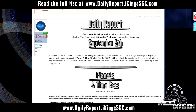If you want the full list, go to www.dailyreport.ikingssgc.com and look for the September 5th post, or click the link in the description box, or go to www.doctorwho.ikingssgc.com, click on the main features section, and click on planets to see the full list. This was a horrible video to get through and I'm still not feeling good — I'm surprised I lasted this long. See you whenever I post the next video.